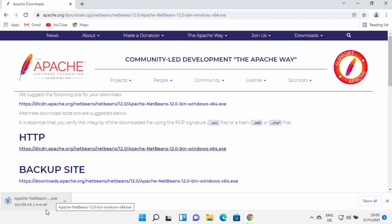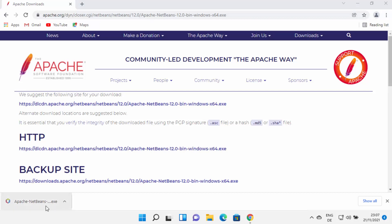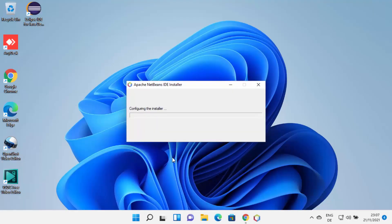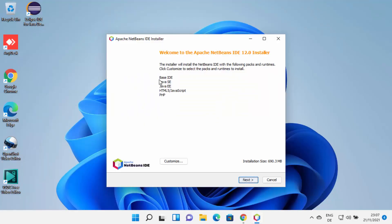Wait for the download to complete. Once the Apache NetBeans .exe file is downloaded, click on it. First it will show a UAC warning asking do you want to allow this app to make changes on your device? Since I trust NetBeans, I'm going to click Yes, which will start the installer. You can see the NetBeans installer has started on Windows 11.